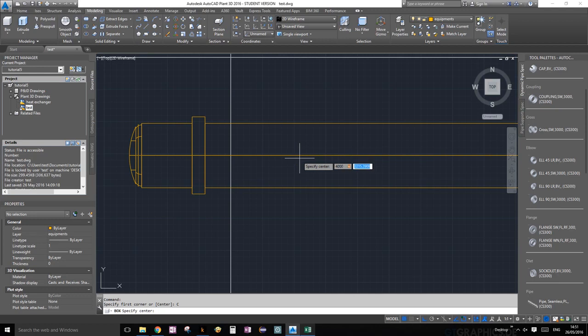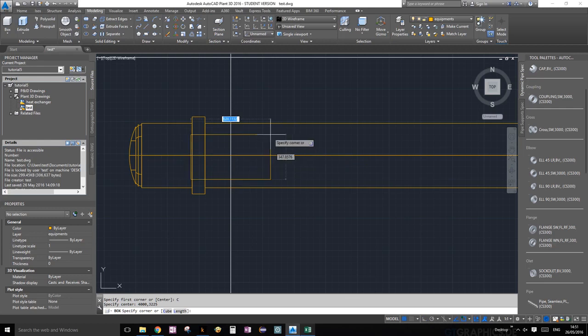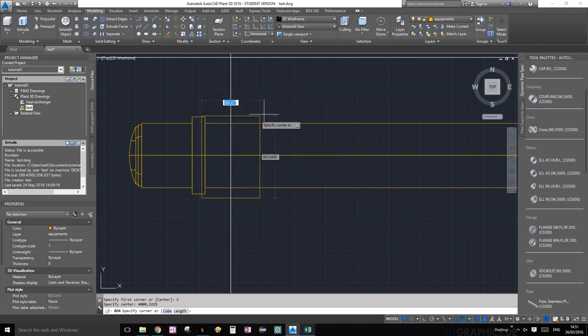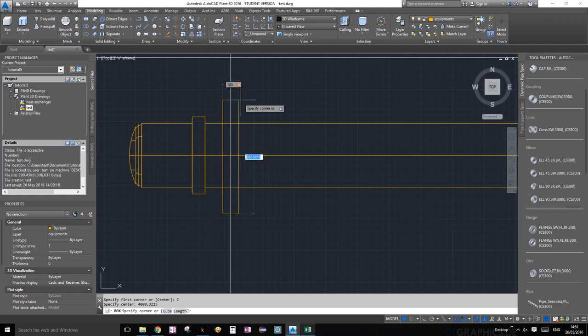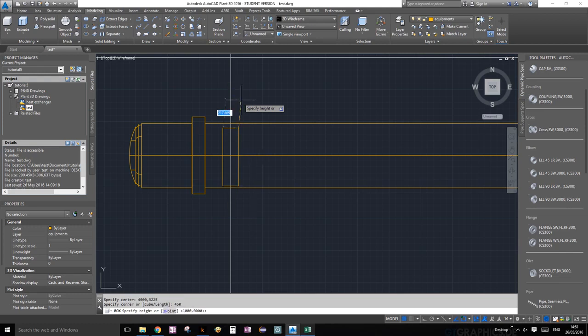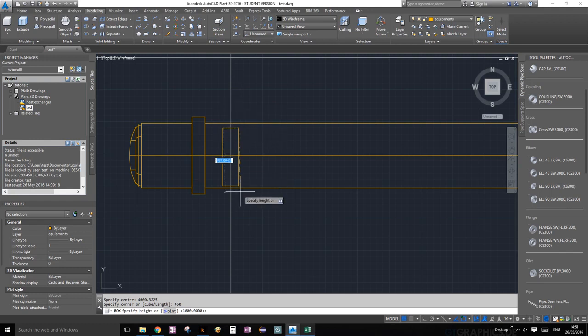Let's specify a center. I know it's going to be 4000 for the X value and the Y value, let's call it 3225, and press enter. Now you see it gives you this weird little rectangle. First it's going to ask you for the width, so we're going to call the width 125, why not, 125 millimeters. Press tab, don't press enter, press tab. And the length, so we know our diameter for our heat exchanger is 500, so let's make it 450. Okay, and then it's going to ask you for height. Let's make it 1000.